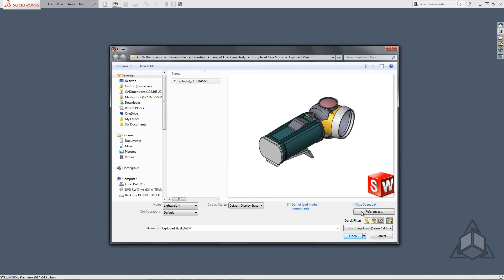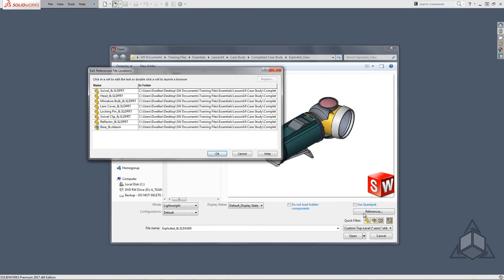Last but not least we have the references button which we'll take a look at. This lists all of the files referenced by the top level assembly and the location of each.